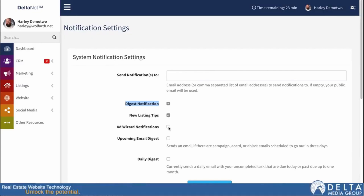We also have AdWizard notifications. This is going to be specific for AdWizard. If you set up any ads through AdWizard, this is what allows that system to send you notifications. If you don't want to receive those, you would just turn this off. Or, alternatively, if you're not using AdWizard, then obviously you won't get notifications there either.